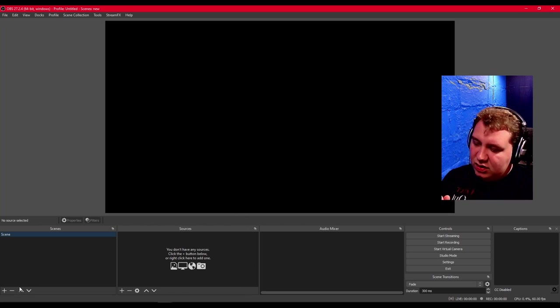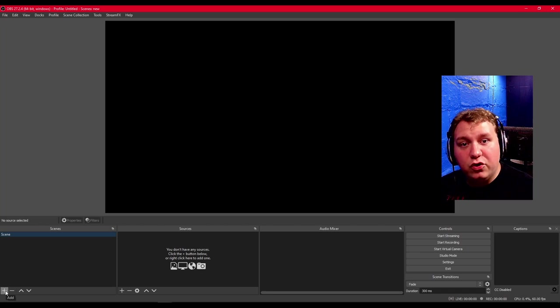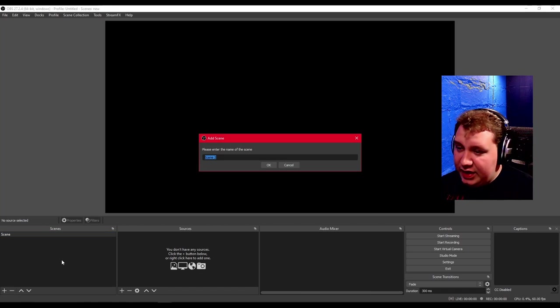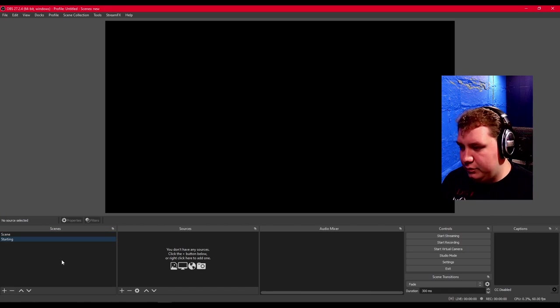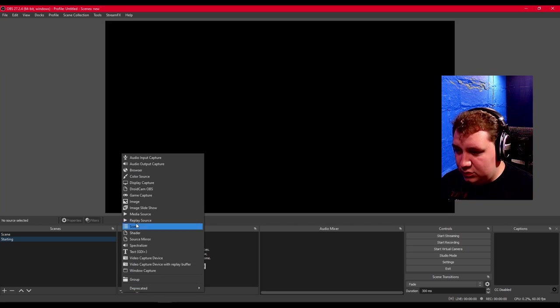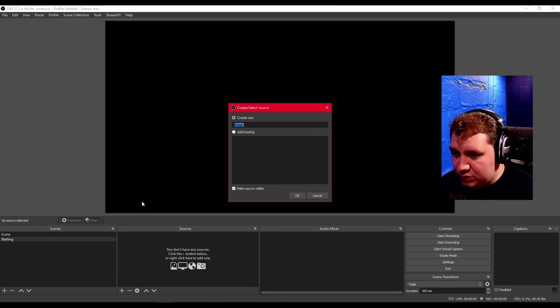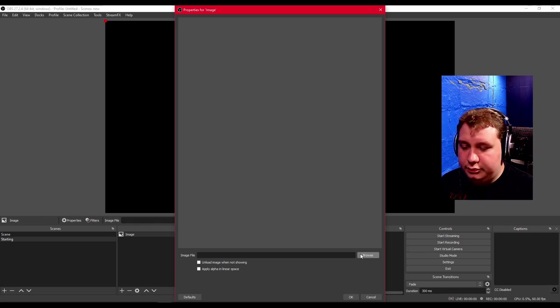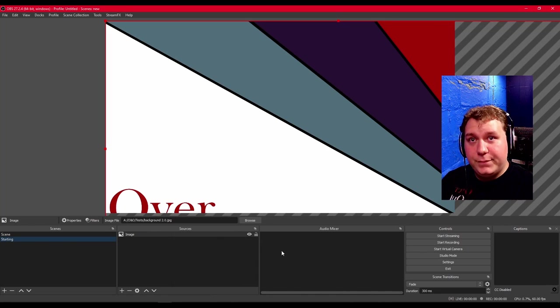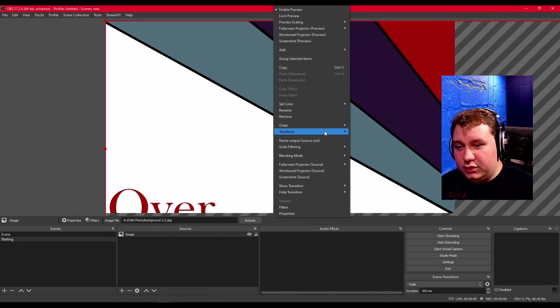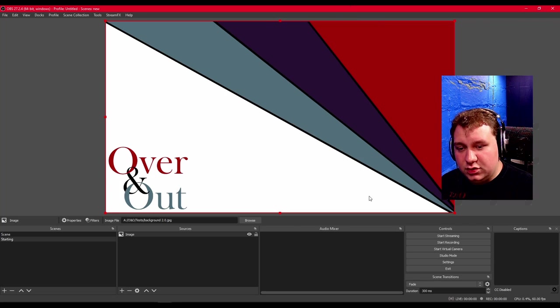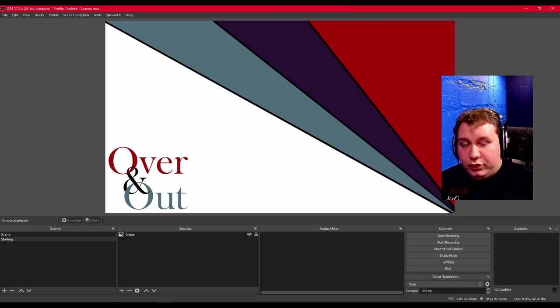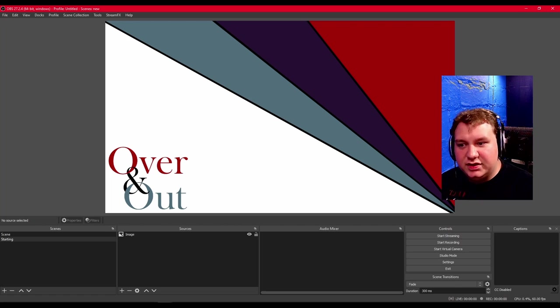We're going to start off doing the same thing here. This is how similar OBS and Streamlabs is. Add a scene. We're going to call this starting. We're going to add a source. We're going to add an image. Right click, transform, fit to screen. Done. Both of those took just as long as each other to set up.